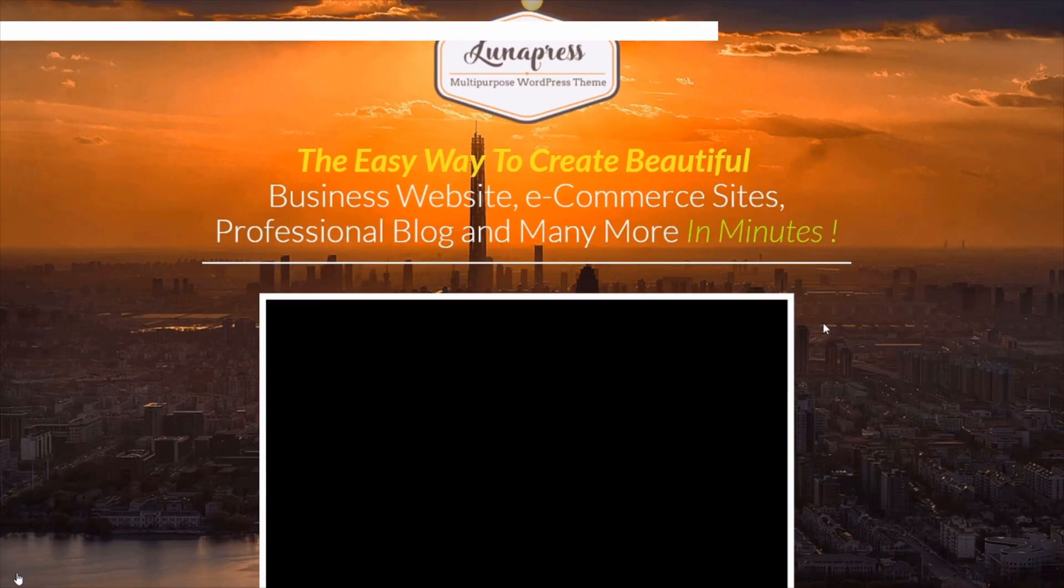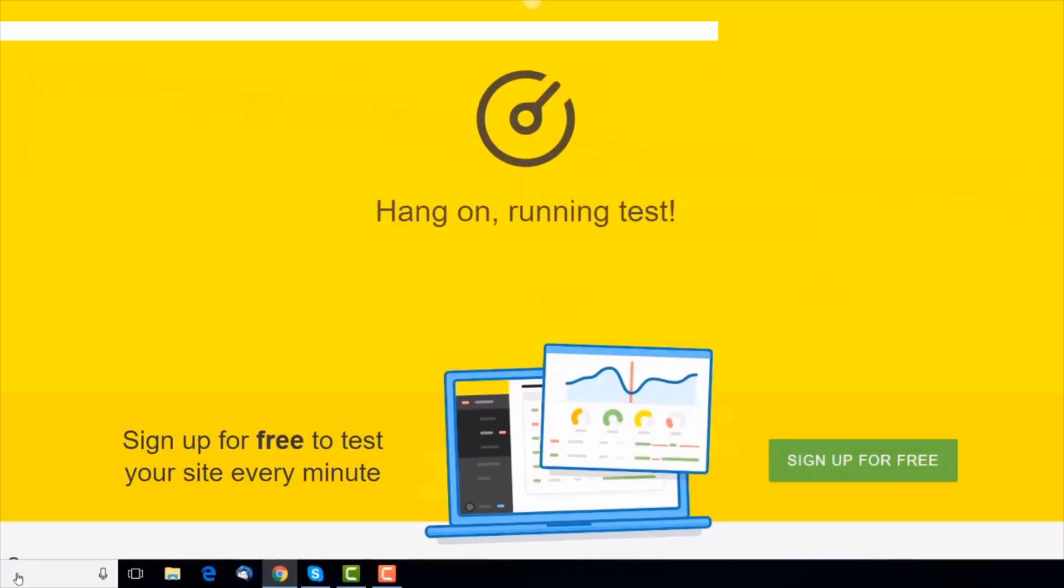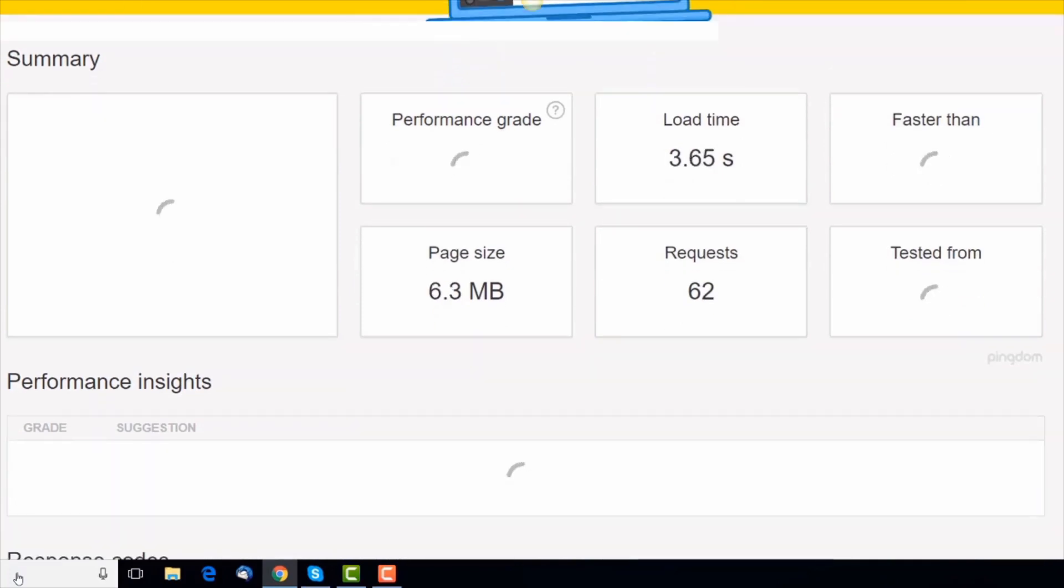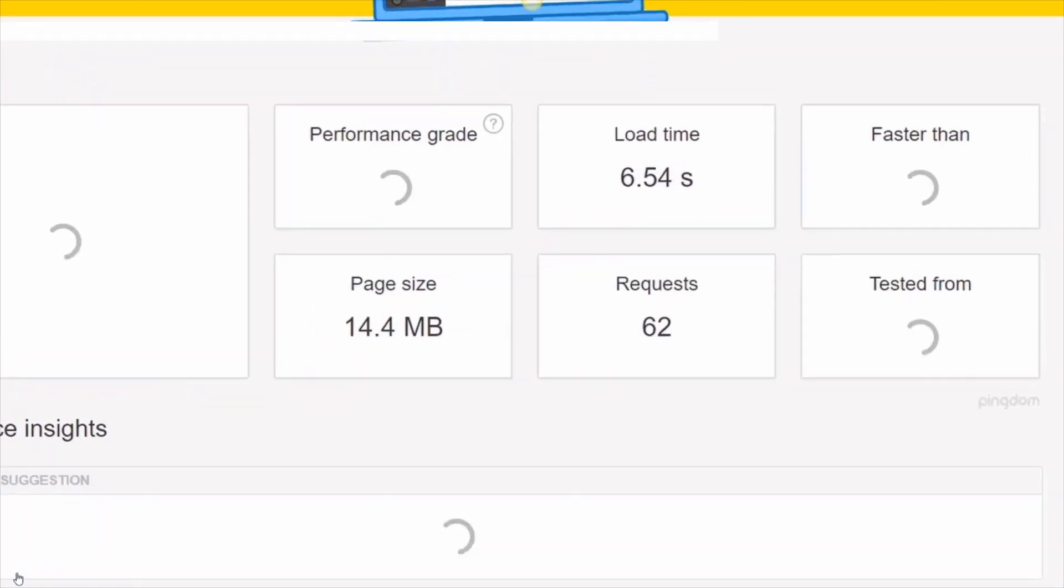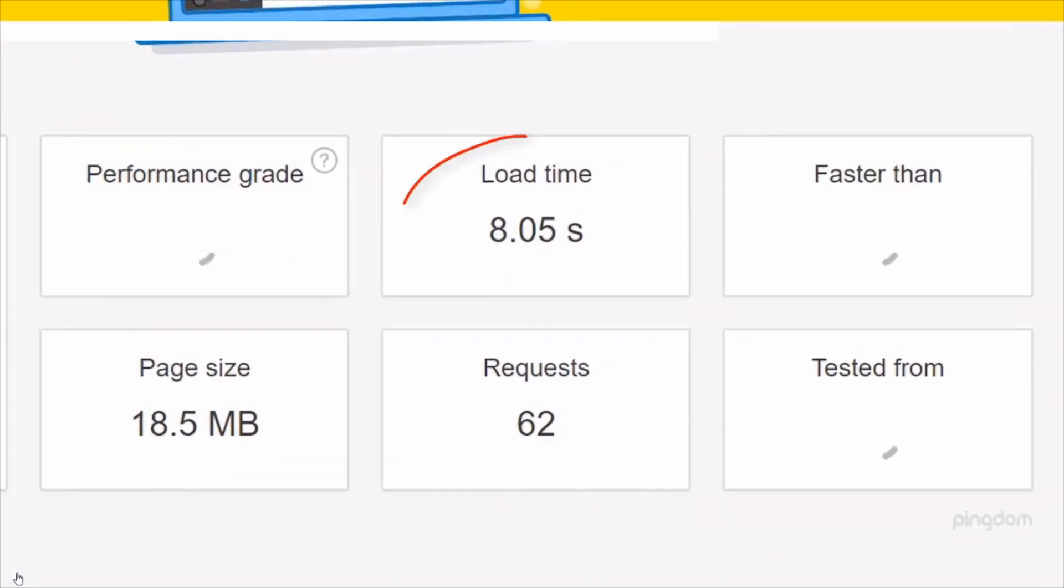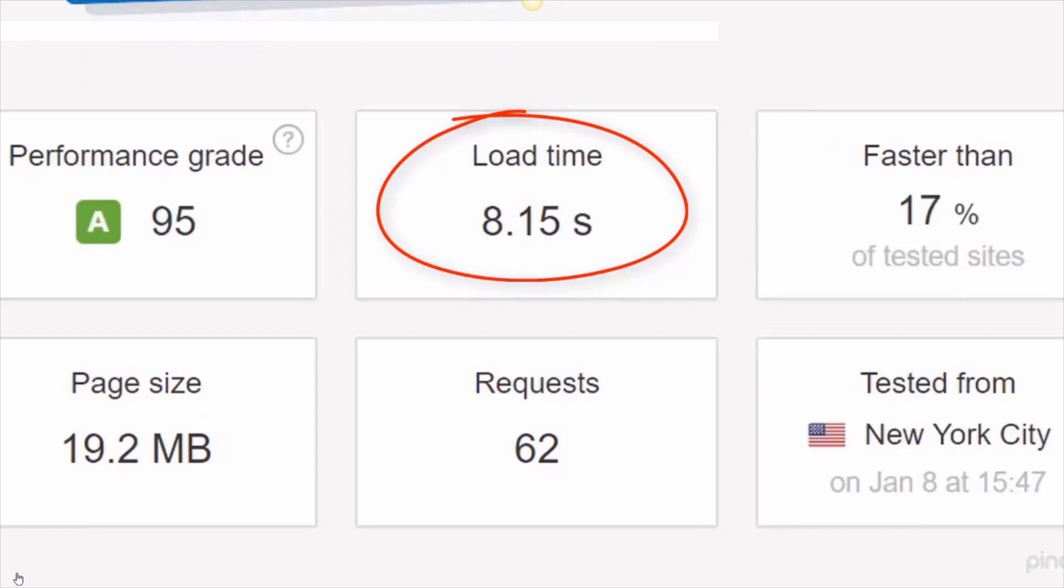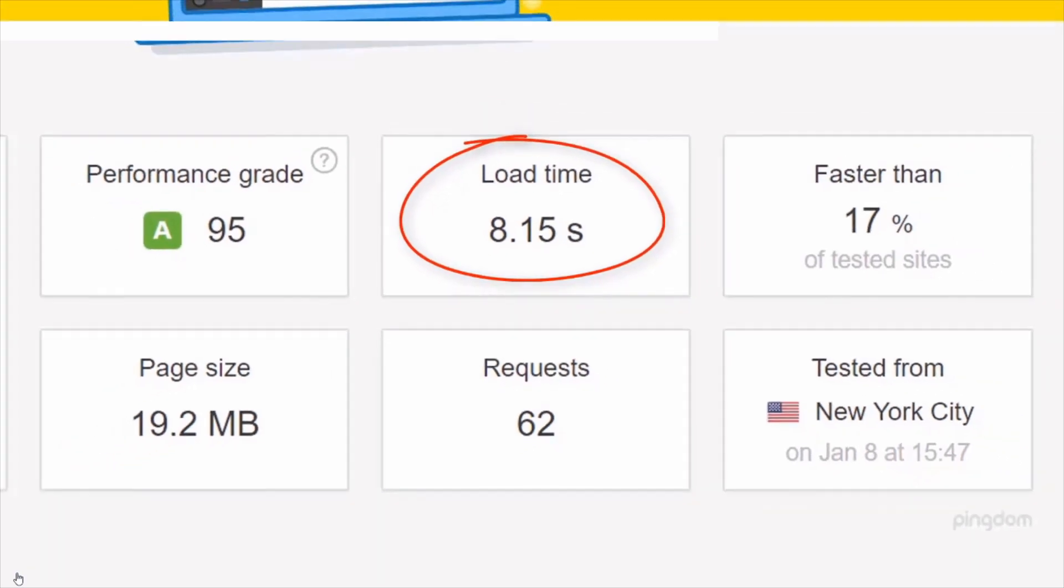Okay, so we're running a speed test on a colleague's website right now. And as you can see in this Pingdom speed test that it's taken over 8 seconds to load. This is a real sales page made in WordPress. And as you would expect, this product didn't sell very well.